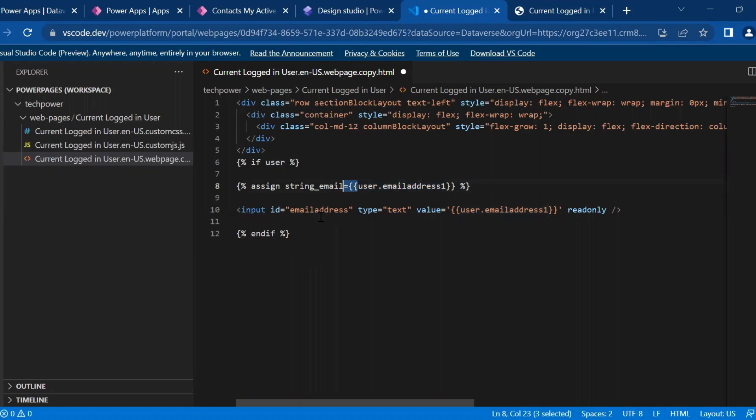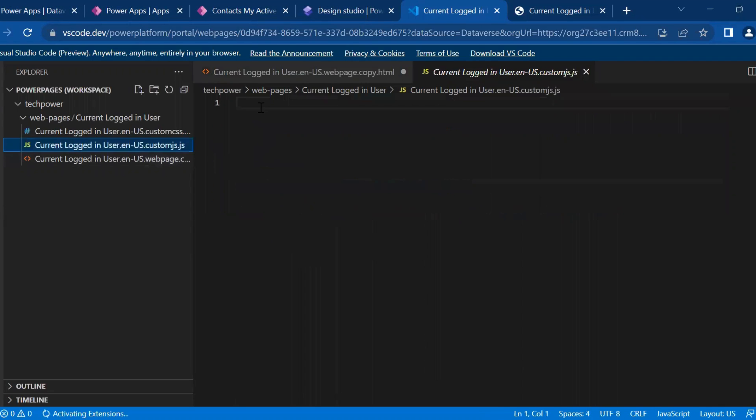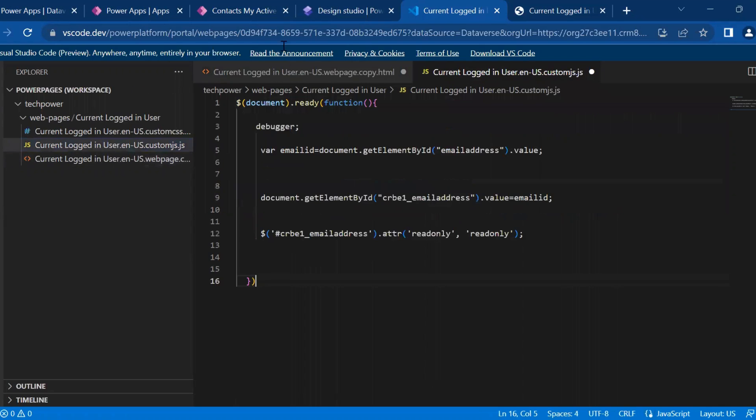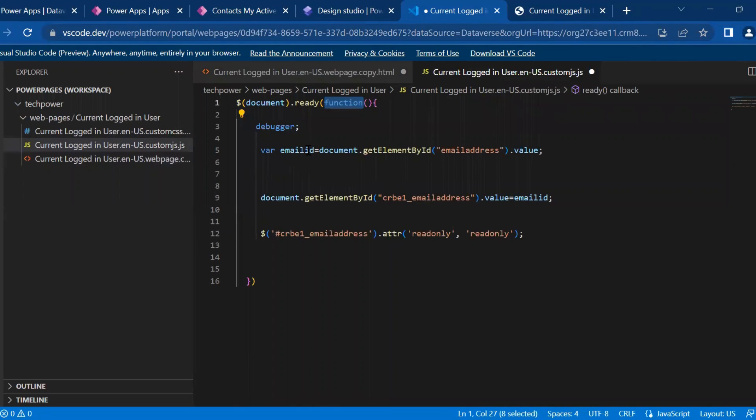And then this ID code, now we have to write in JS and here in this document ready function, what function we will call, this is the email ID.